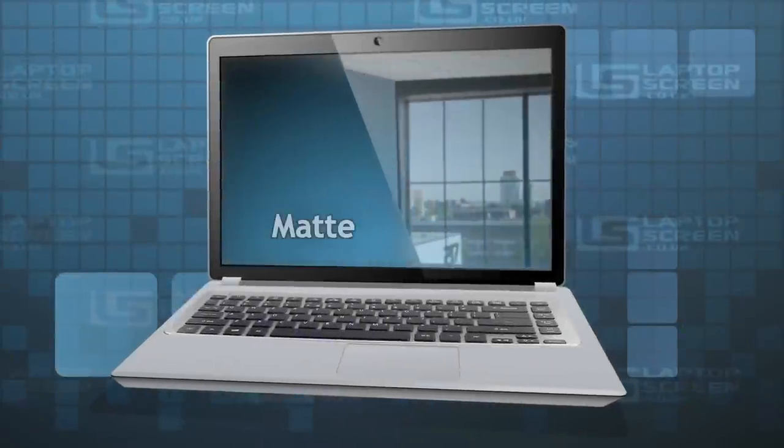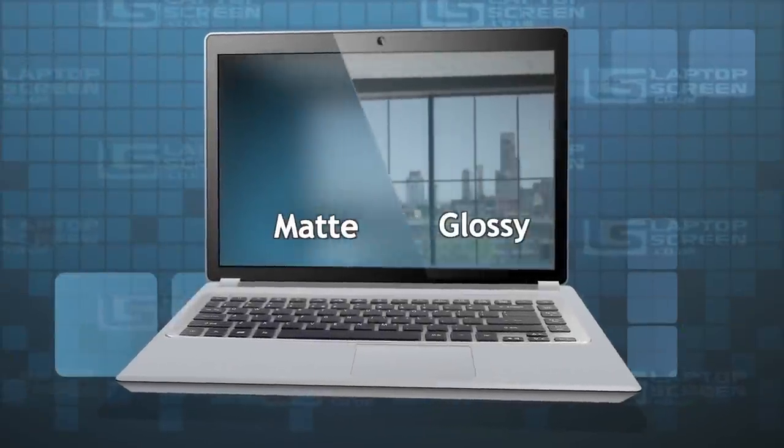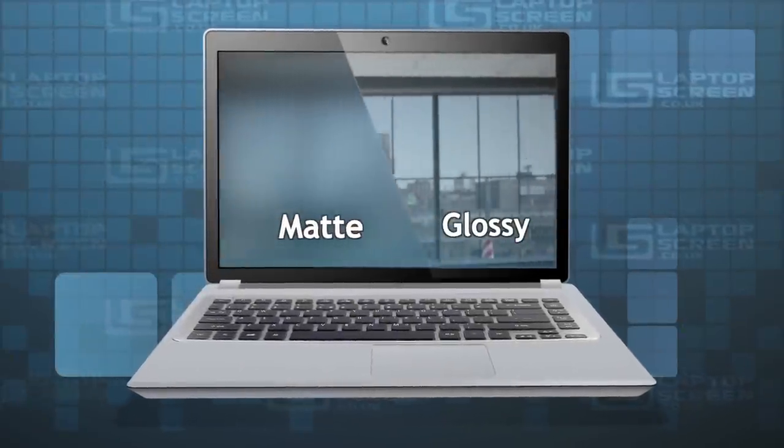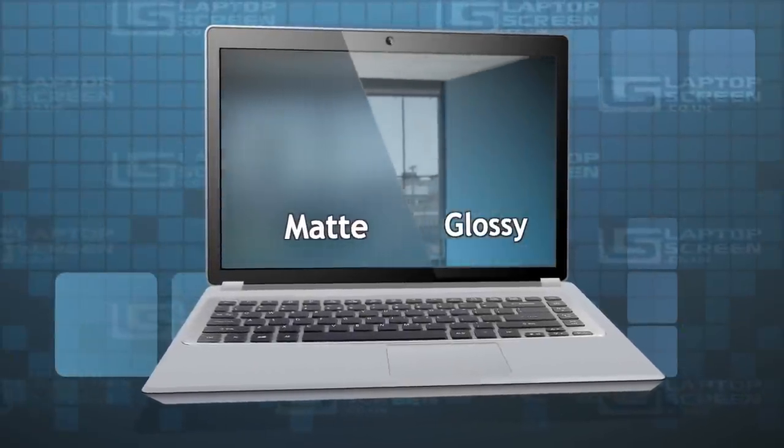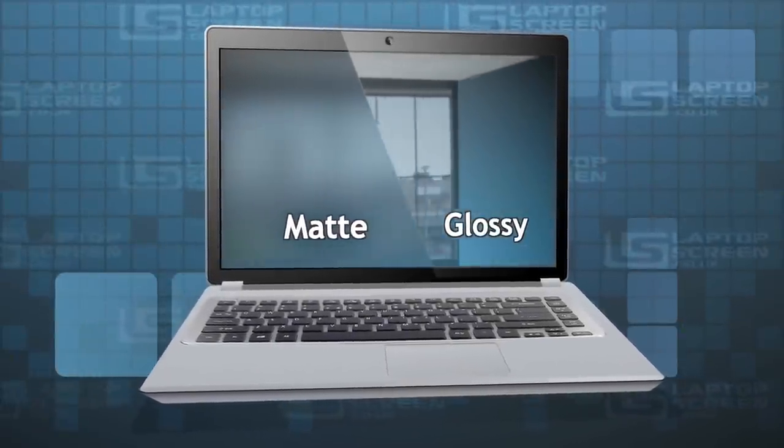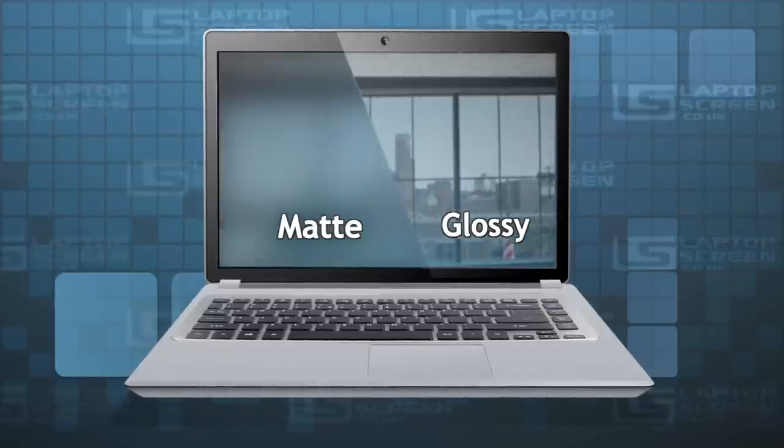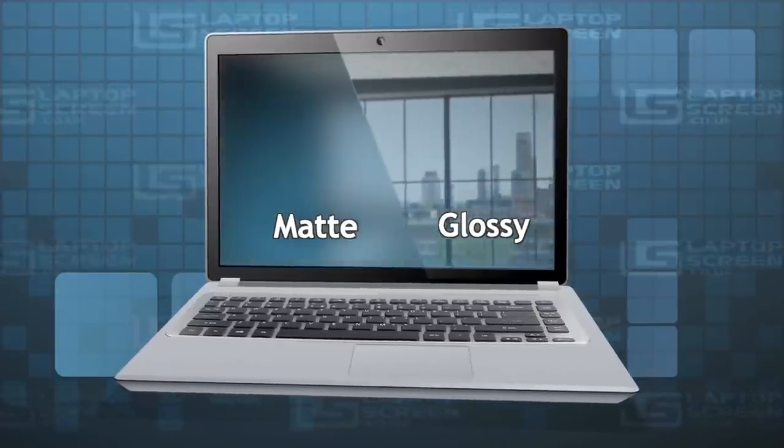Surface finish types can be matte or glossy. Matte finish uses additional plastic film or coating to diffuse the reflections.